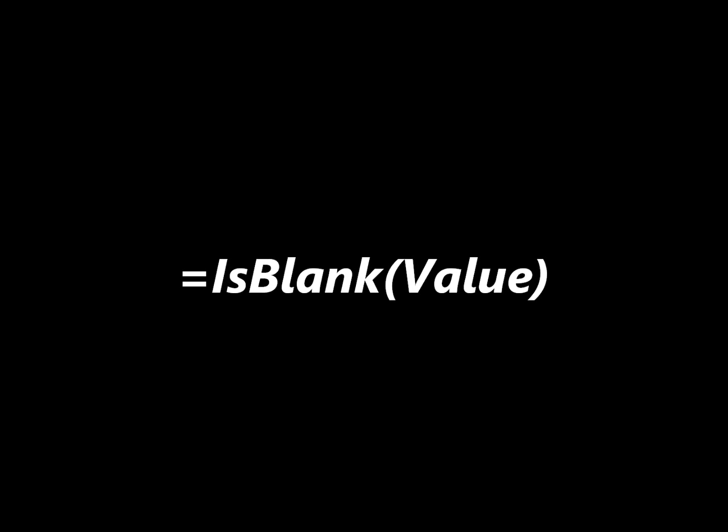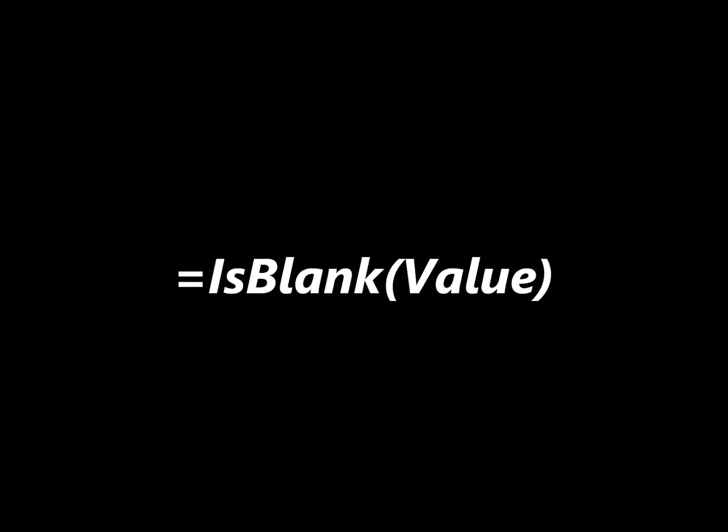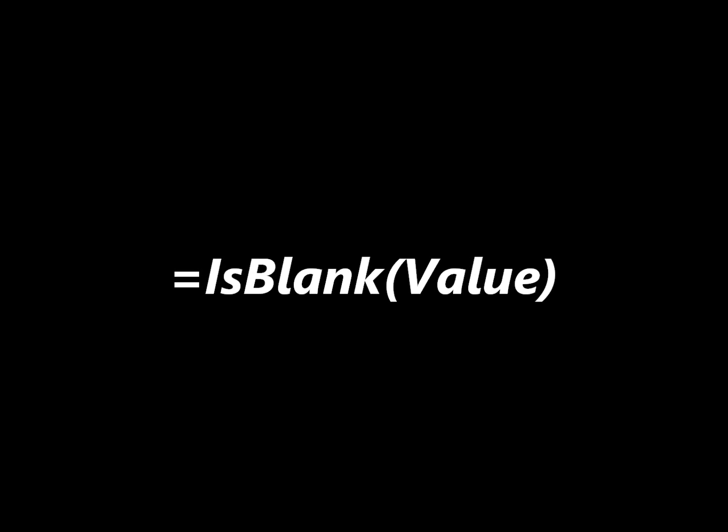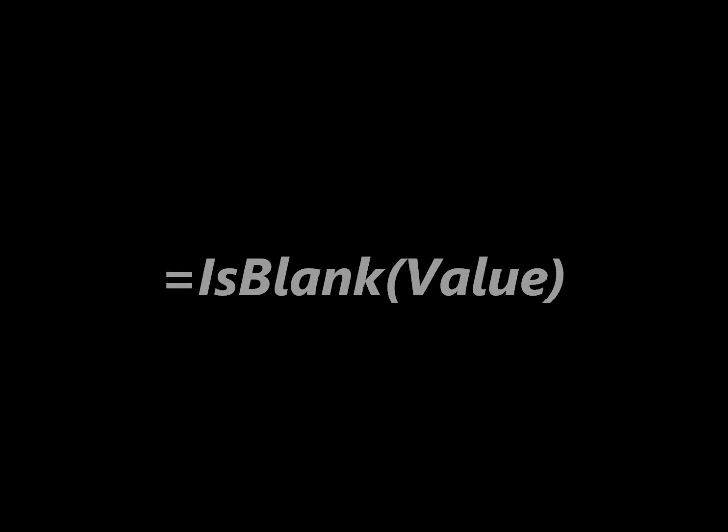Value is the value that you want to test. If value is blank, this function will return true. If value is not blank, the function will return false.